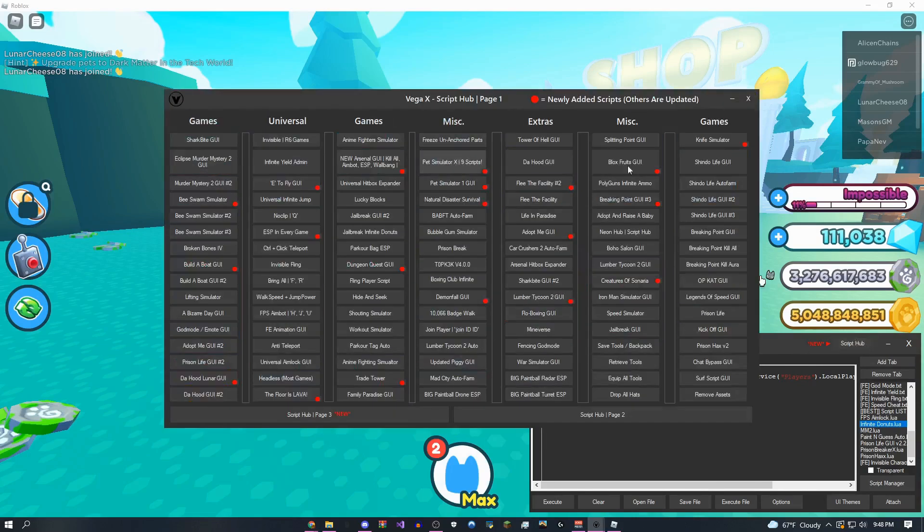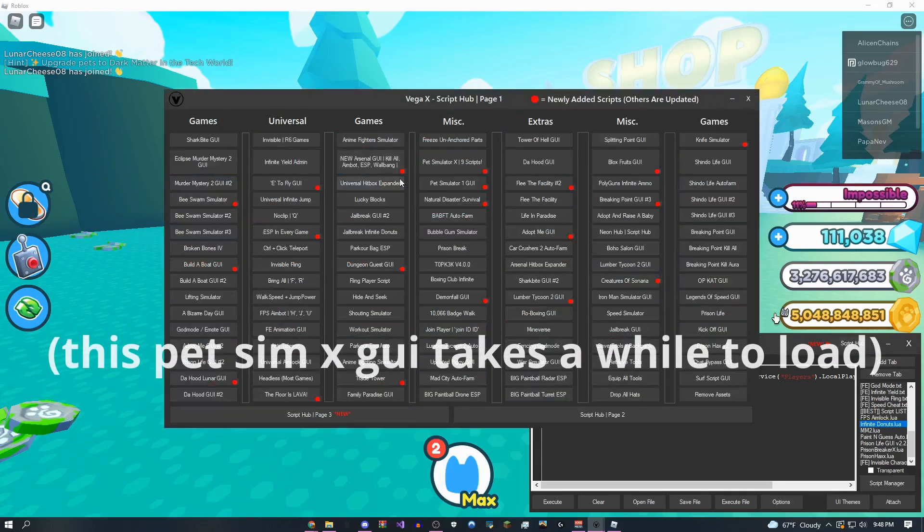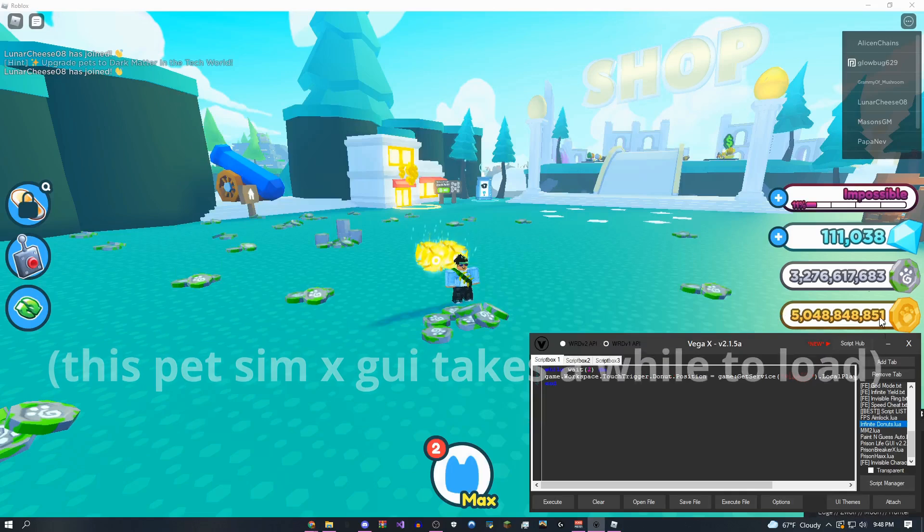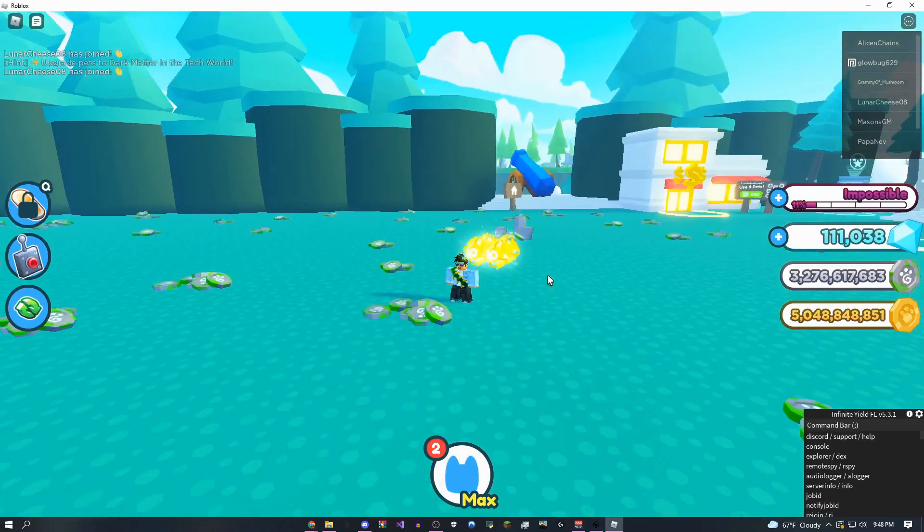So that should only take like a couple seconds, and then once you've done that, execute whichever script you want. So I'm going to do this pet simulator x 9 script GUIs, and let's say infinite yield admin commands.